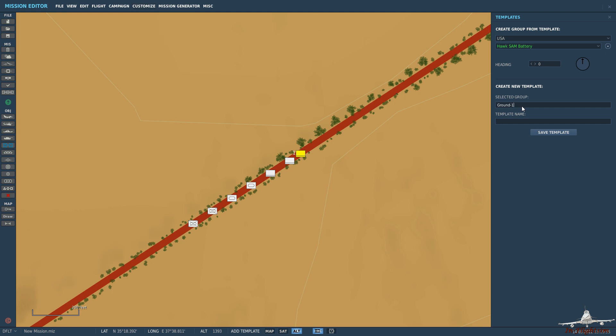And then here, it's asking for the group that we've got selected, which is ground unit one. And then what do we want to call this going forward? Let's just call it tutorial template. And then we can just save it.